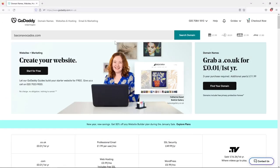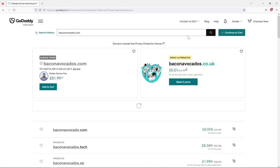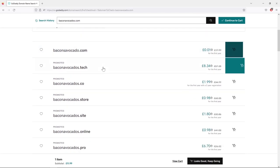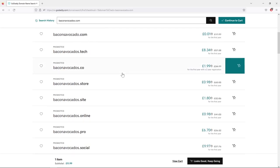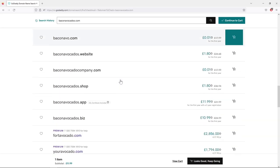Let's go to GoDaddy.com and look for a domain name to register. I entered the domain name I'd like to register and clicked Search — as you can see this domain is already taken because I already registered it previously. We can see various domain names with different extensions: .com, .tech, .co, .store, .site — plenty of options are available.